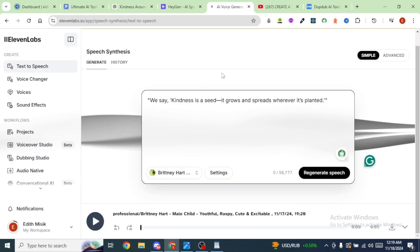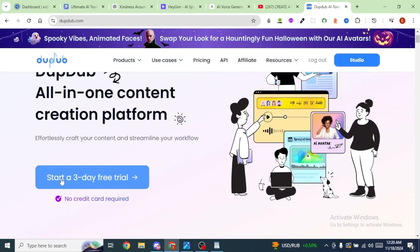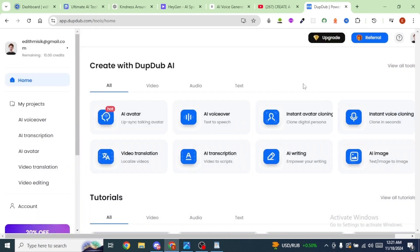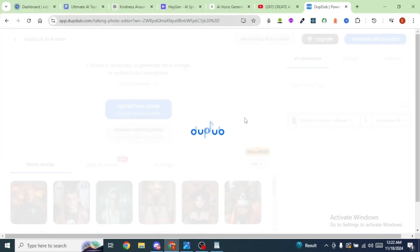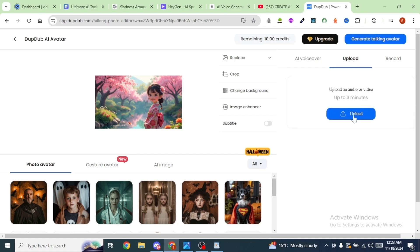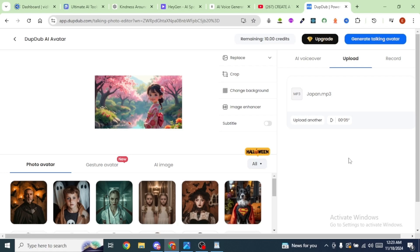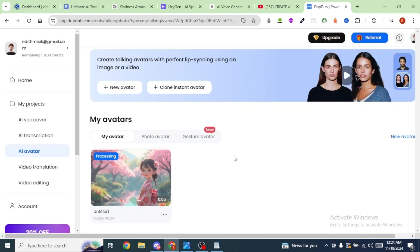Now to create our talking avatars, we're going to use an AI tool called DapDub. Go to DapDub.com and sign up — it's free, and you get a three-day free trial with no credit card required. This tool gives us 10 credits for free. Click on AI Avatar, upload your images from Prom AI, then on the right upload your voiceovers from ElevenLabs. Click Upload, then the upload icon to bring in the voiceover. Once uploaded, click on Generate Talking Avatar — it consumes one credit, so 10 credits is more than enough.